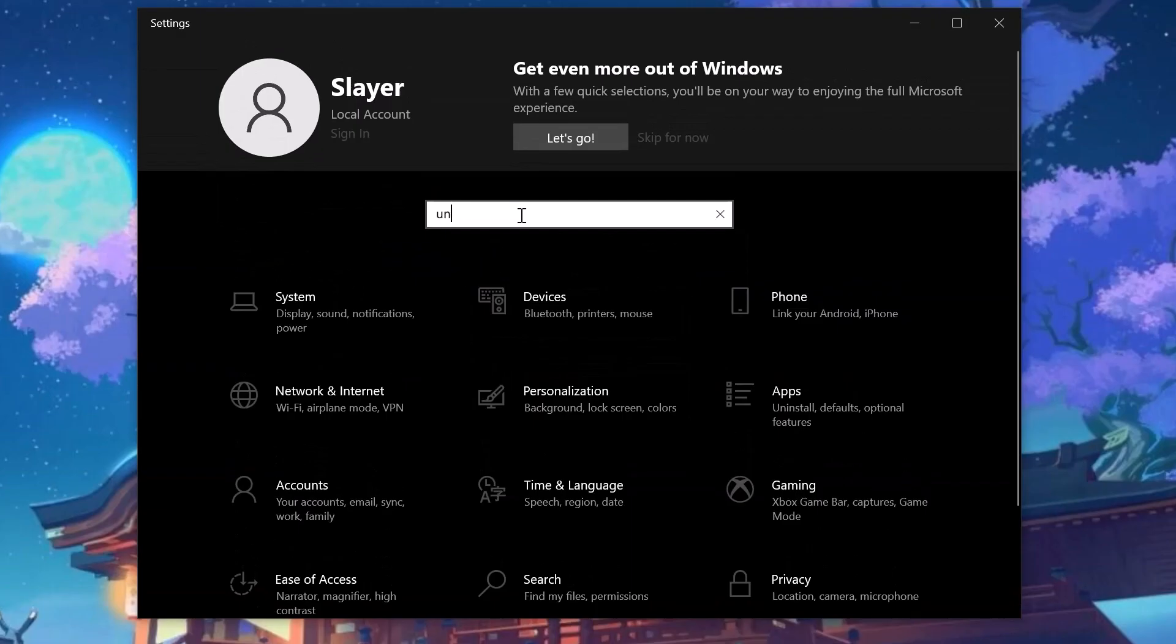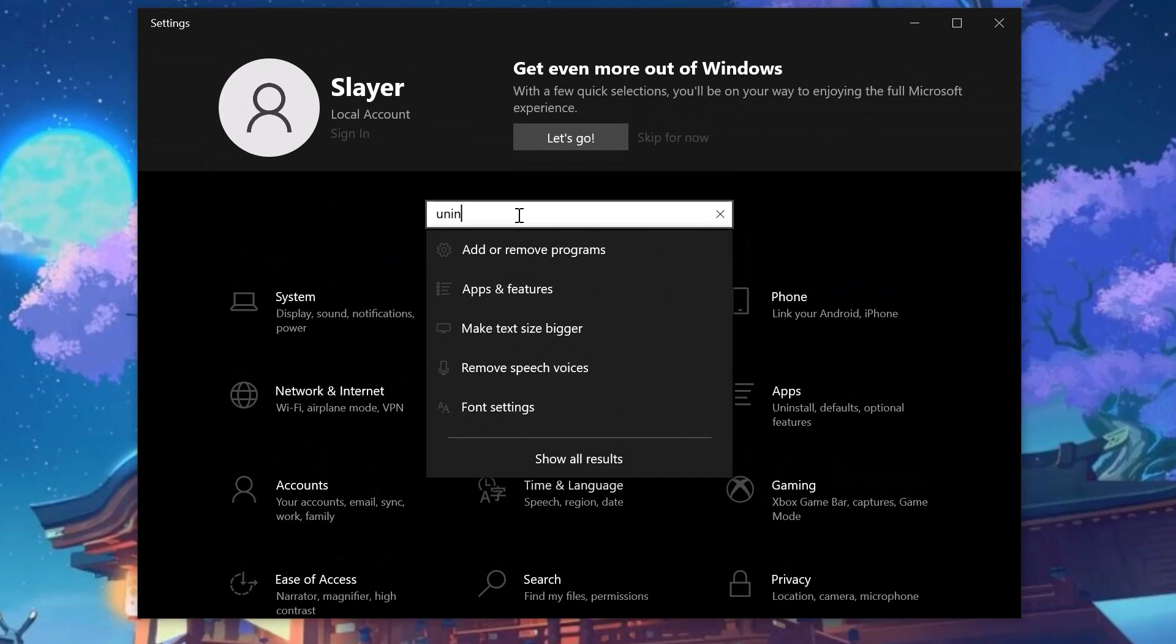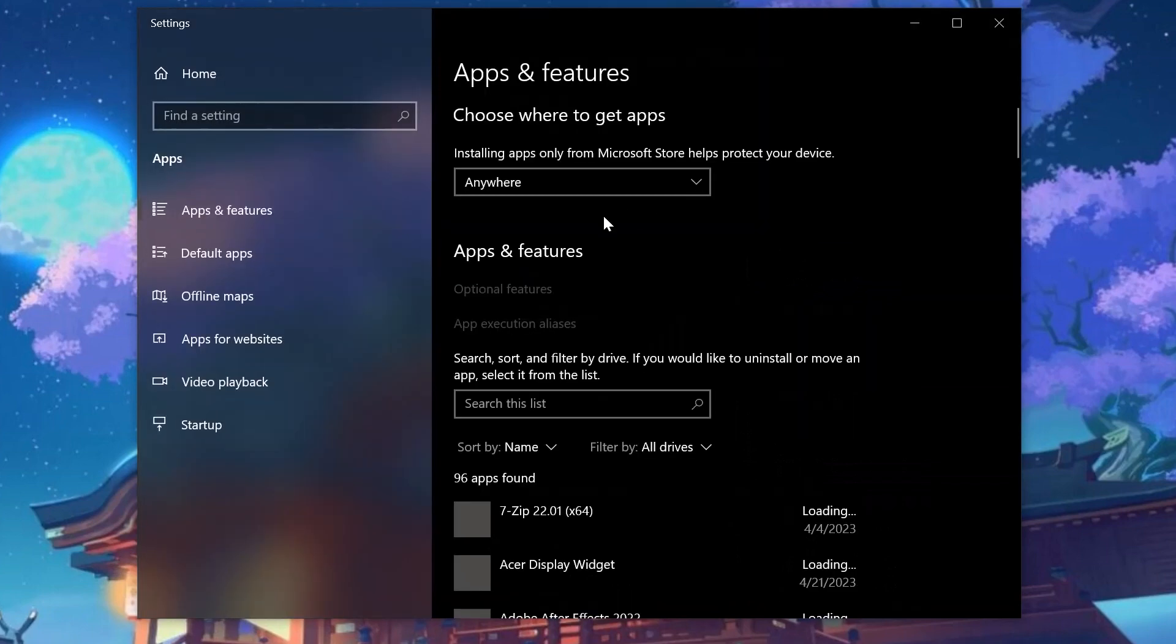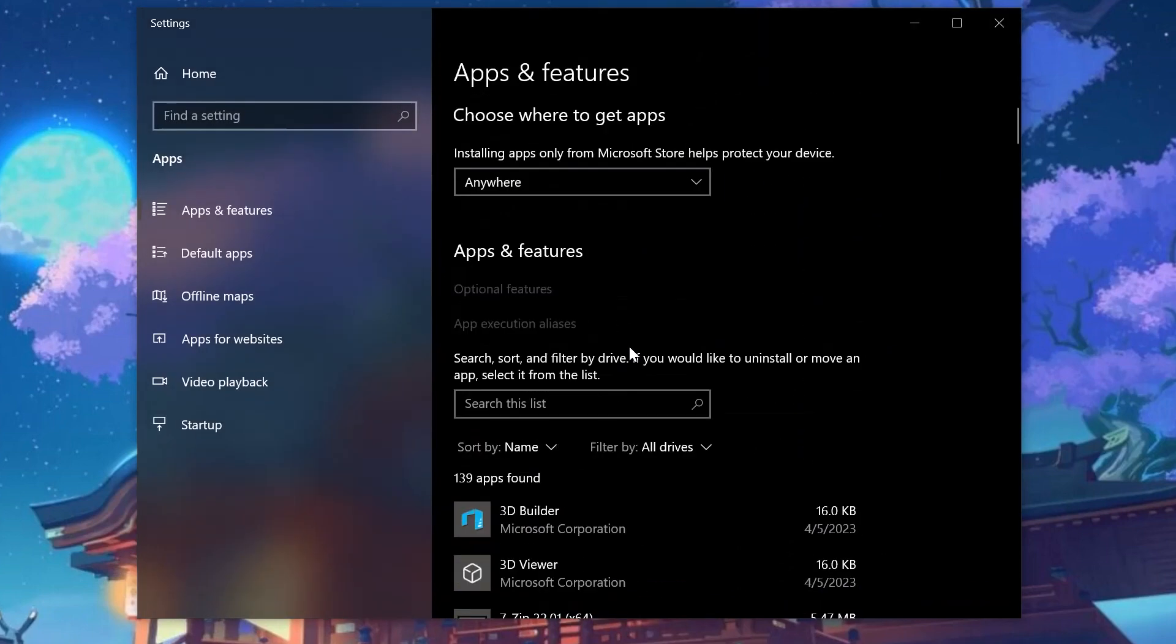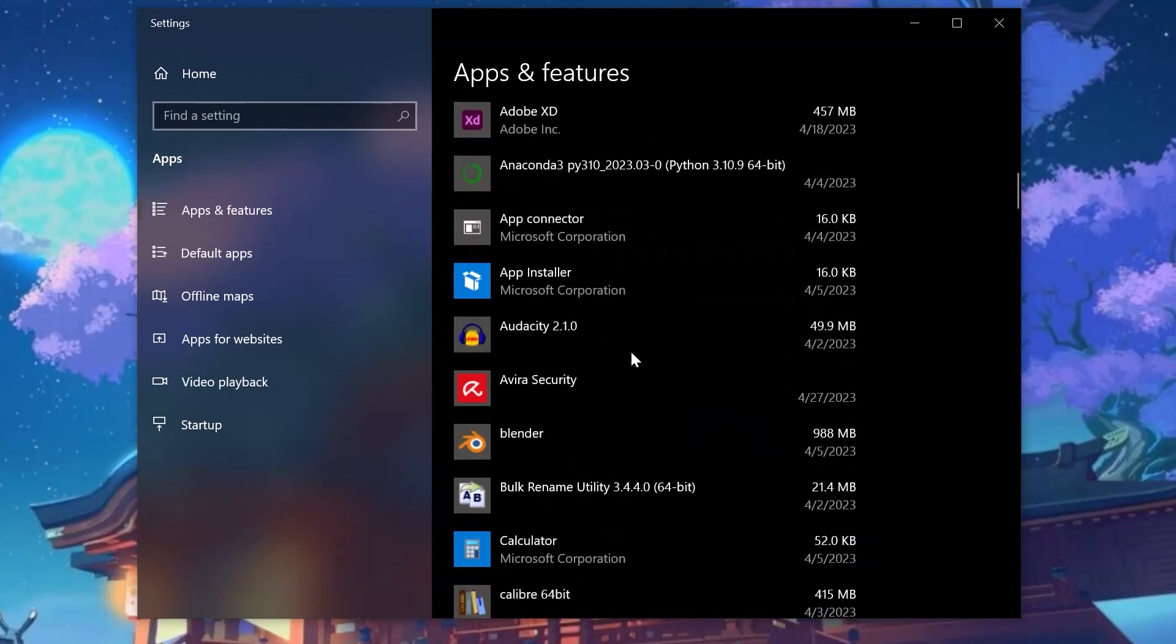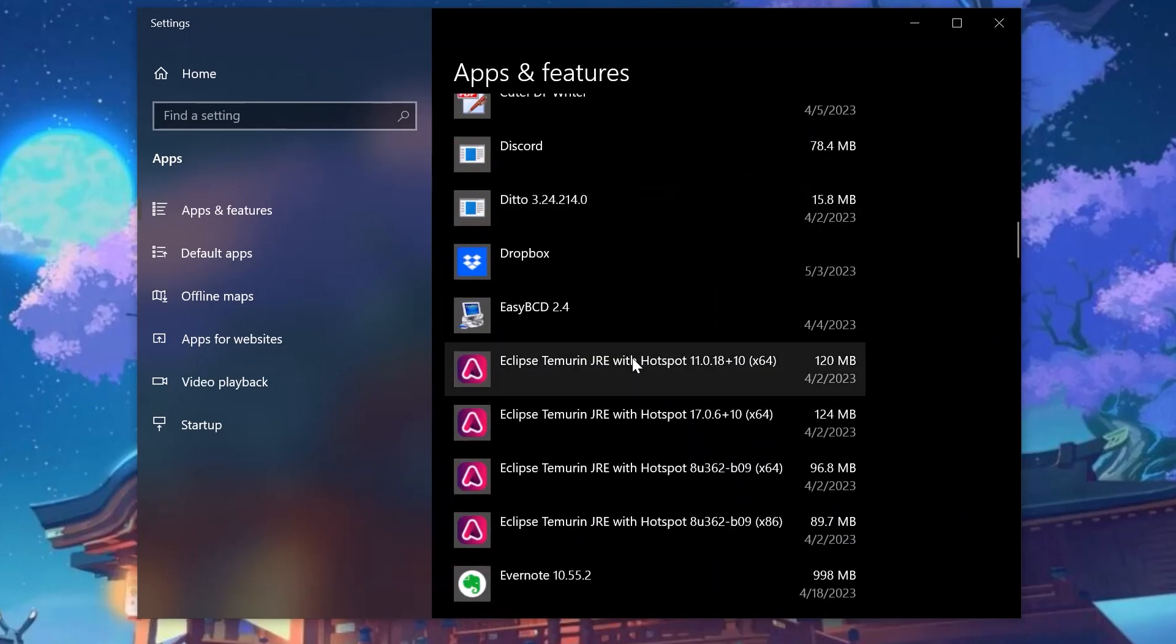And now once again, search for uninstall in the search bar. Once again, it'll take you to the same apps and features section, and from here you can uninstall any of these applications.